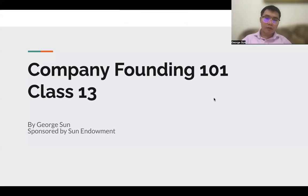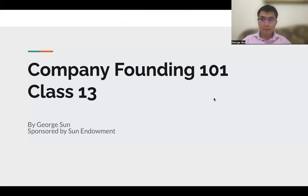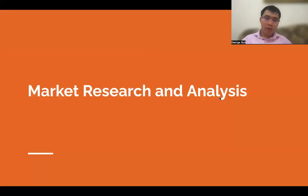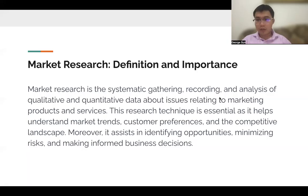Hello everyone, welcome to Company Funding 101 Class 13. Today we're going to go over research and analysis of the market.